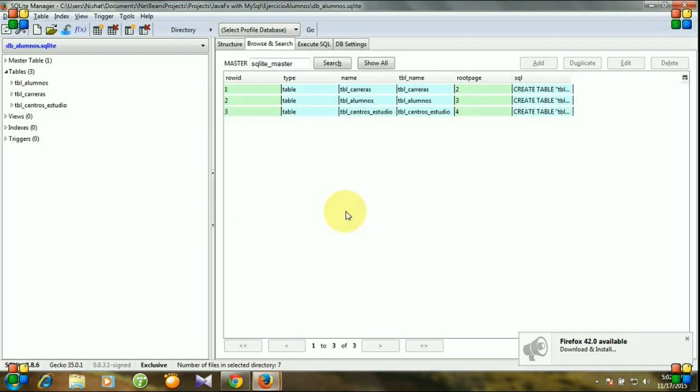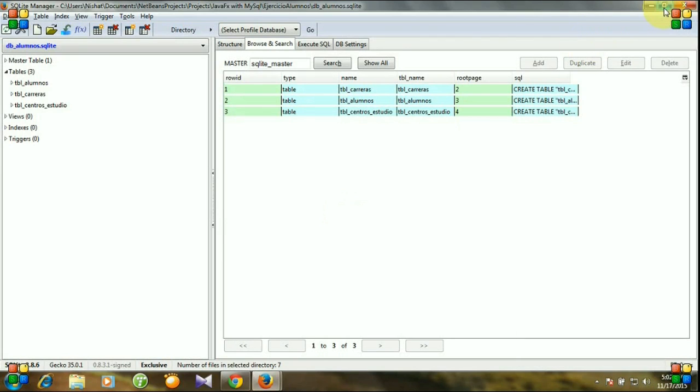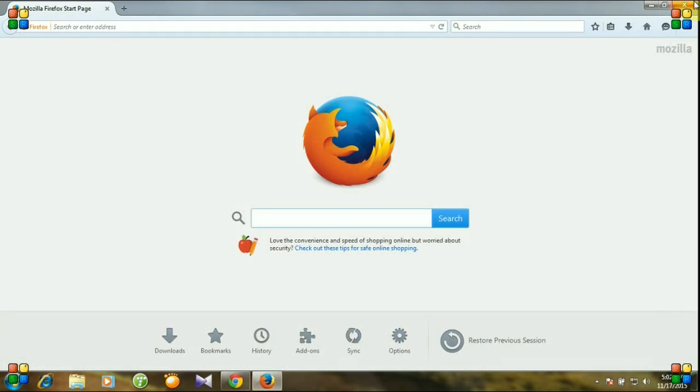So that's it. In the next tutorial, I will show you how to create database and tables in SQLite Manager. Thank you very much for watching and please don't forget to subscribe.